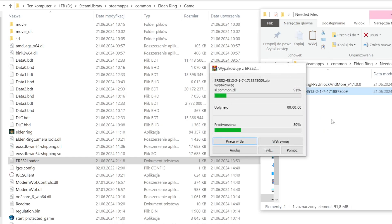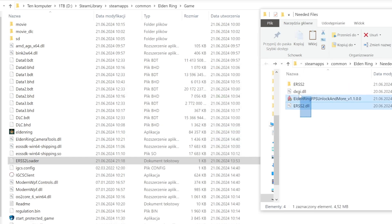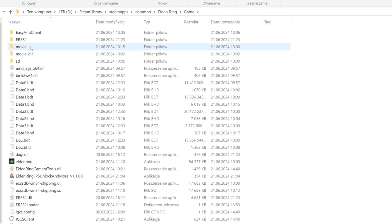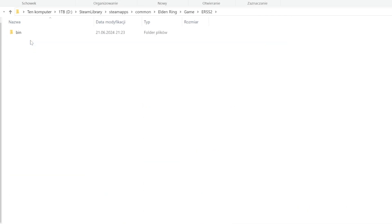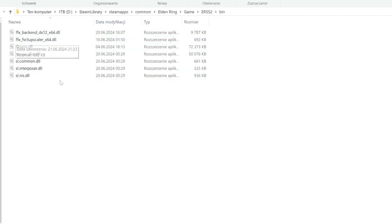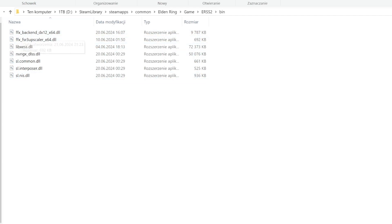Unpack everything from the upscaling mod archive and drag and drop everything to the game folder. For the future, you can update files of your desired upscaler by just putting them into the bin in the IRSS folder.